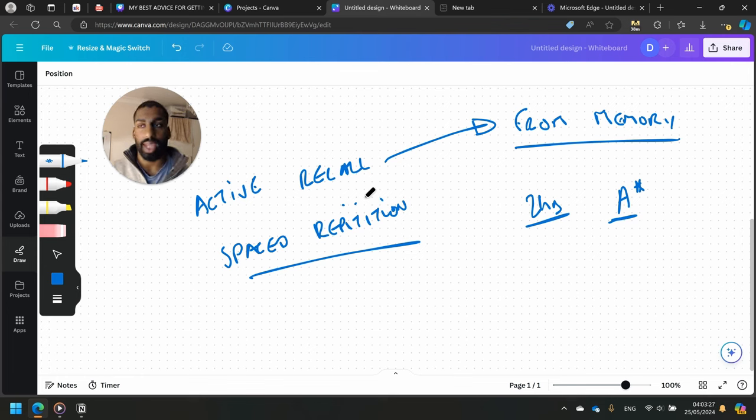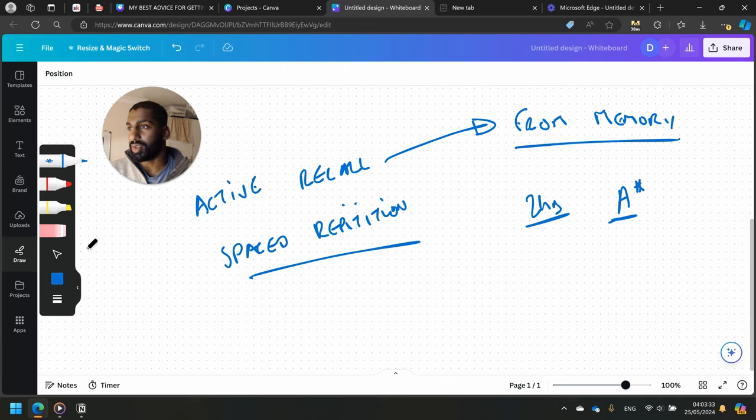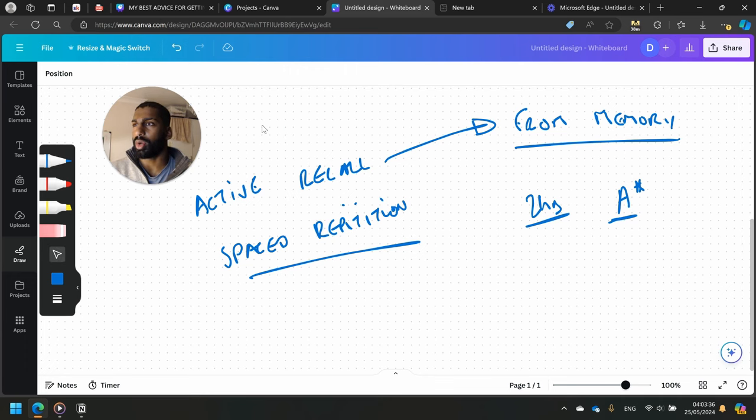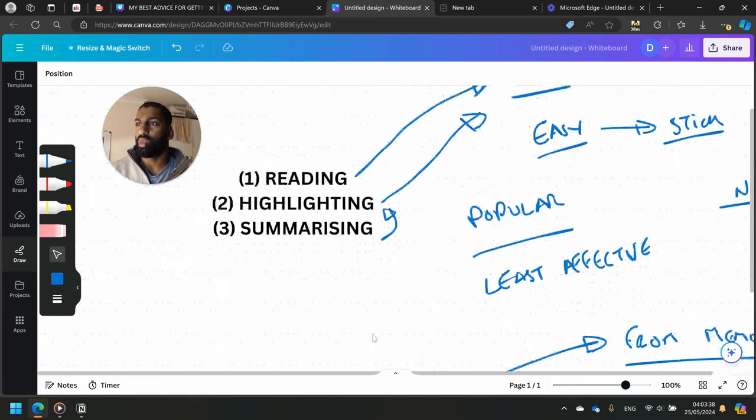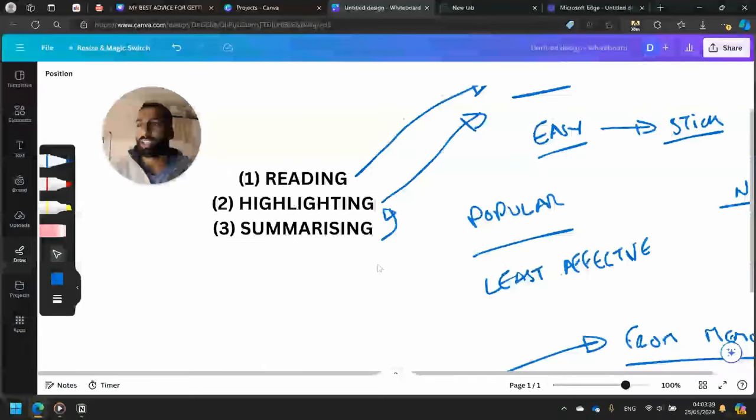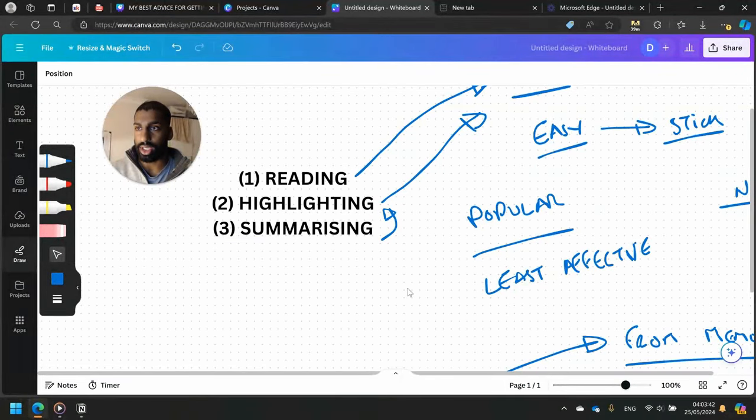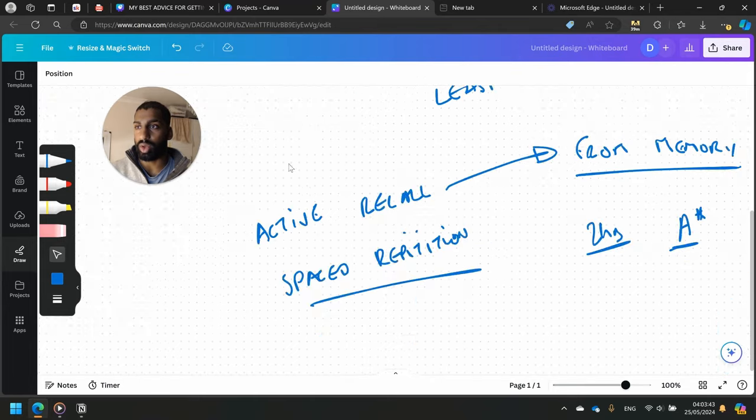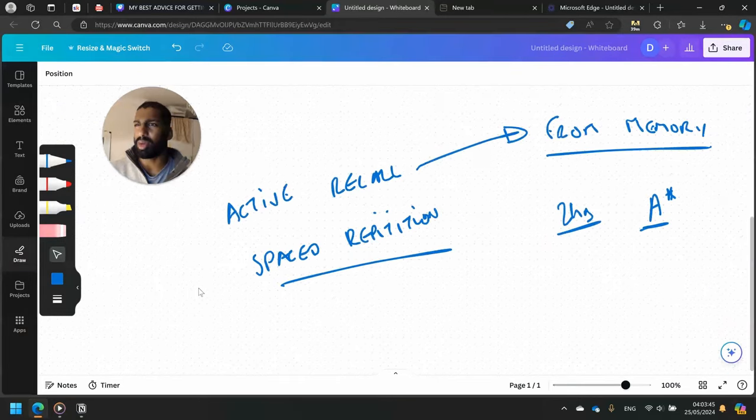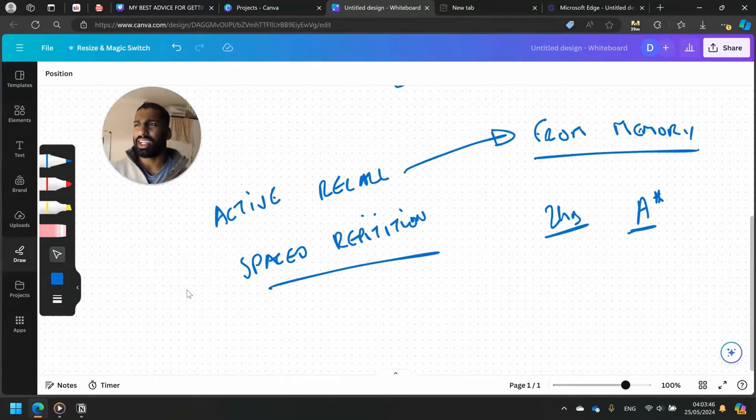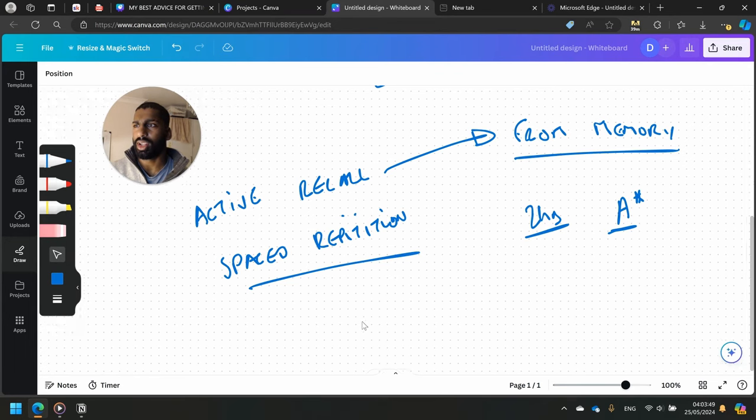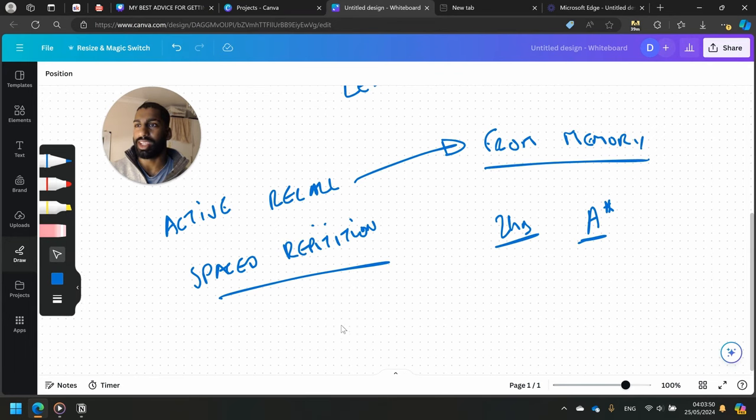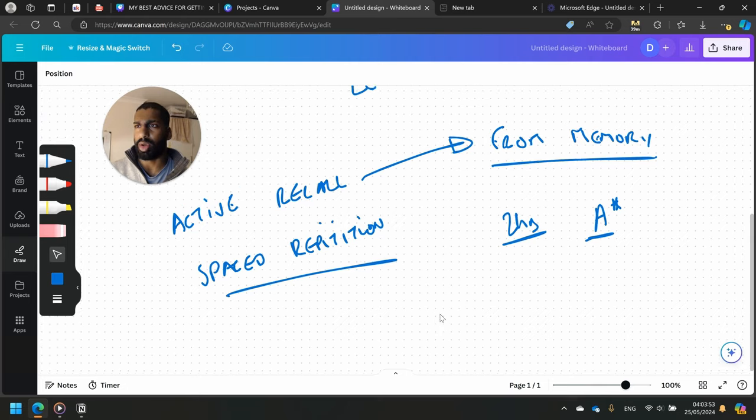That basically proves these things: active recall and spaced repetition are the best ways to study. In the previous video I talked about - if you want a summary of that - reading, highlighting, and summarizing are the worst ways to study, by the way. I'm thinking about posting this as a separate post, like a study post or something for people who want to look through all of these.